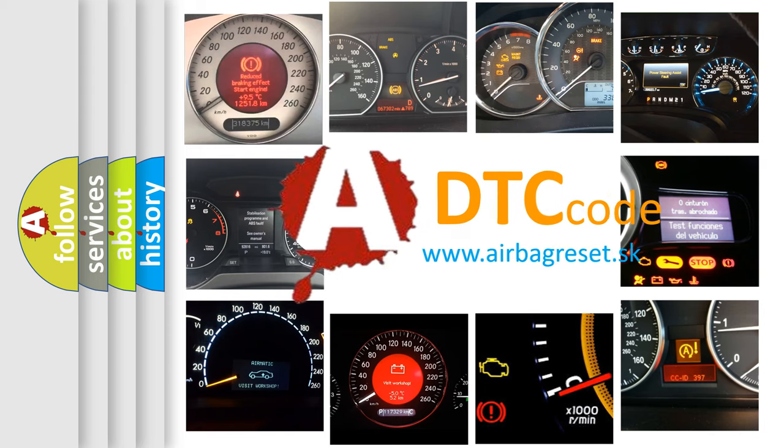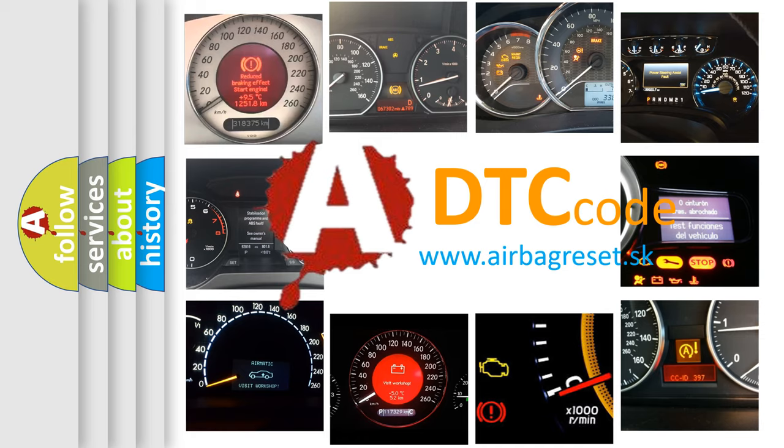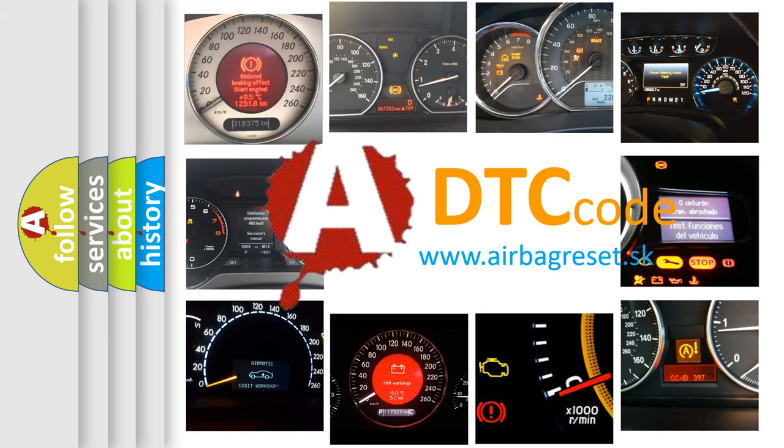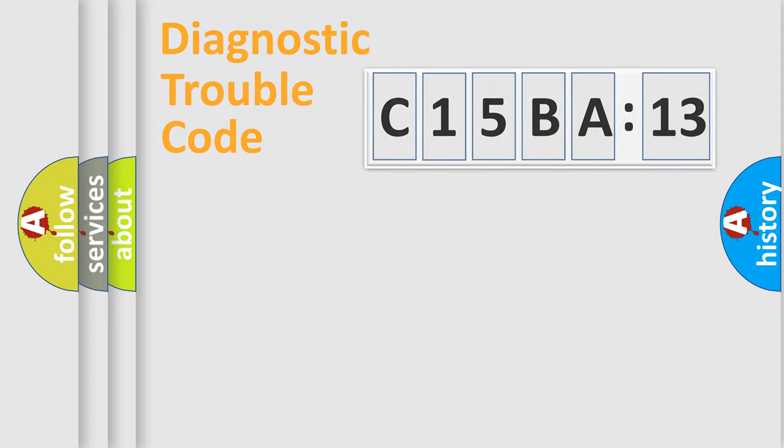What does C15BA13 mean, or how to correct this fault? Today we will find answers to these questions together. Let's do this.